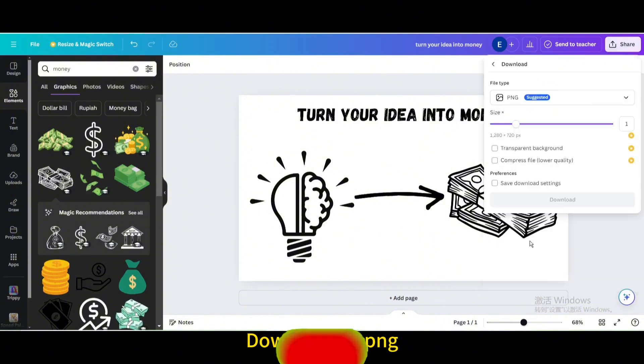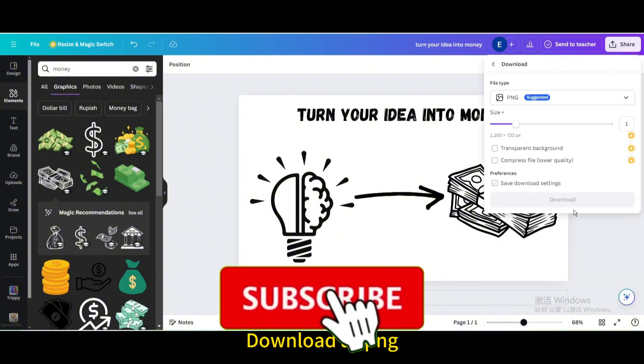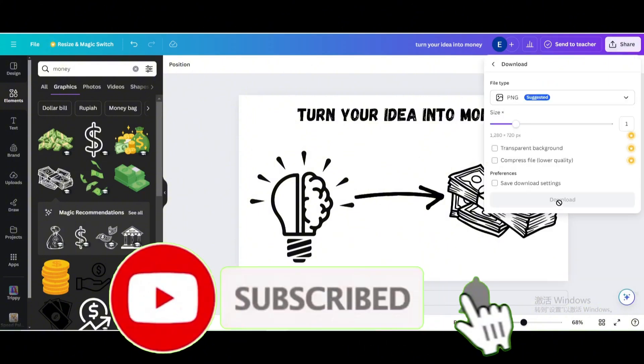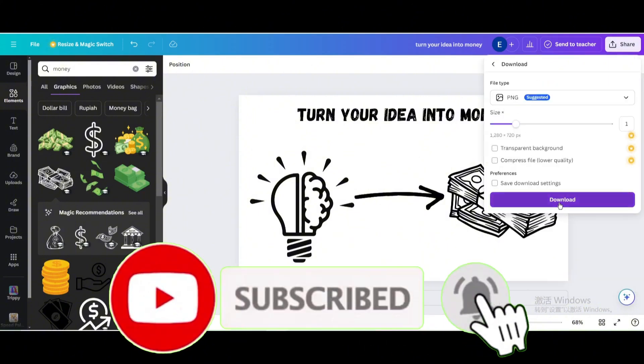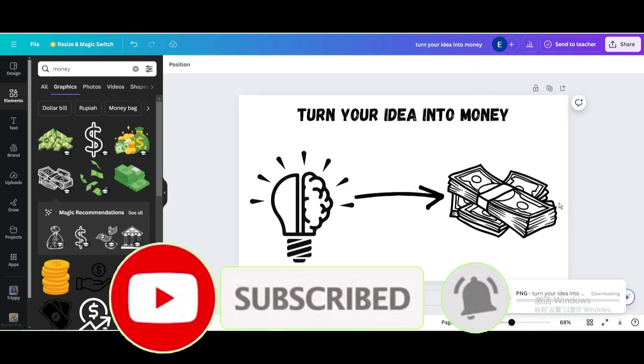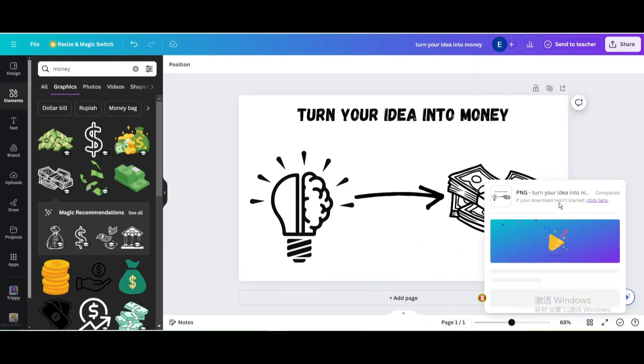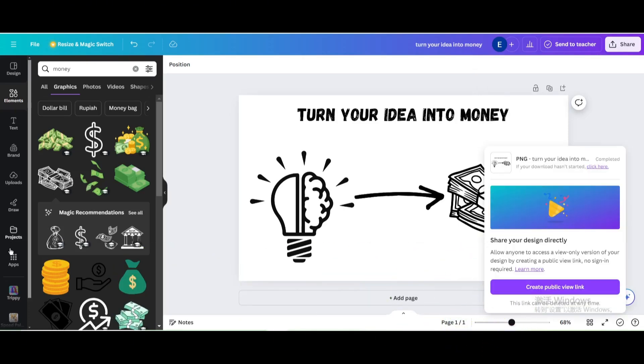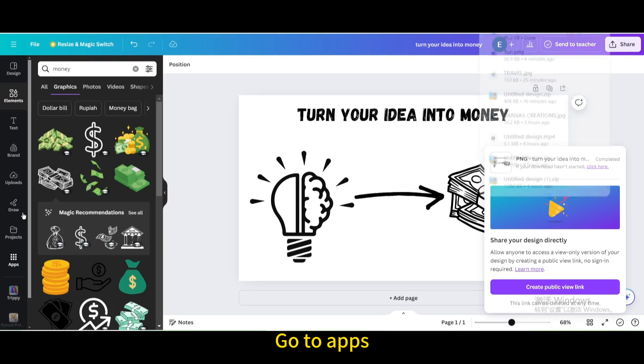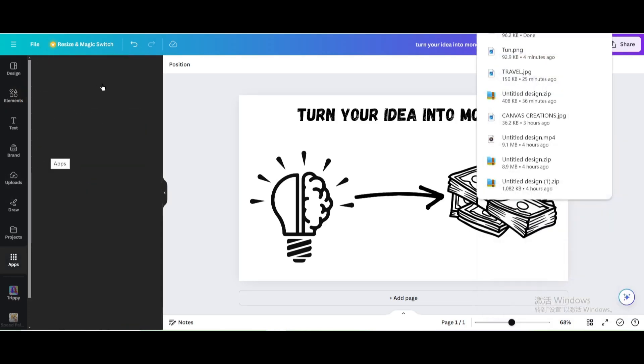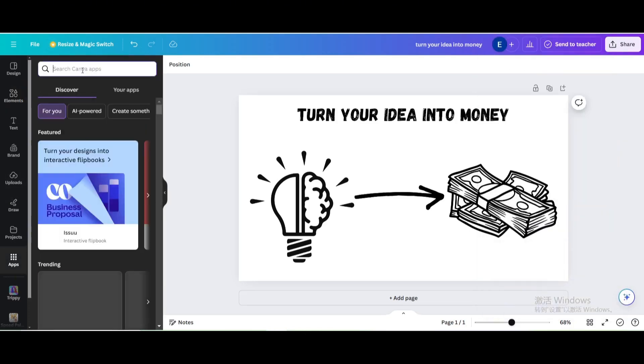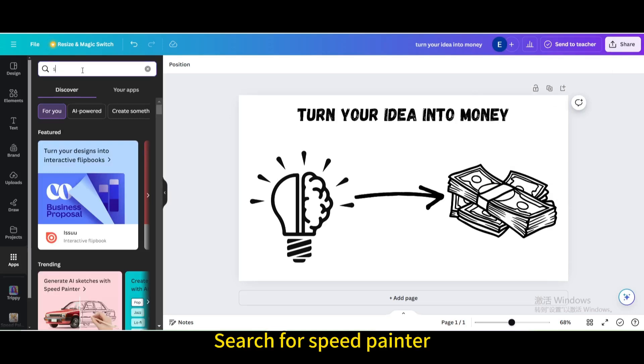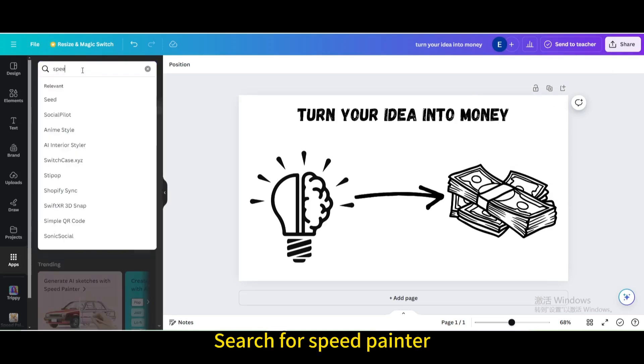Download as PNG. Go to apps. Search for speed painter.